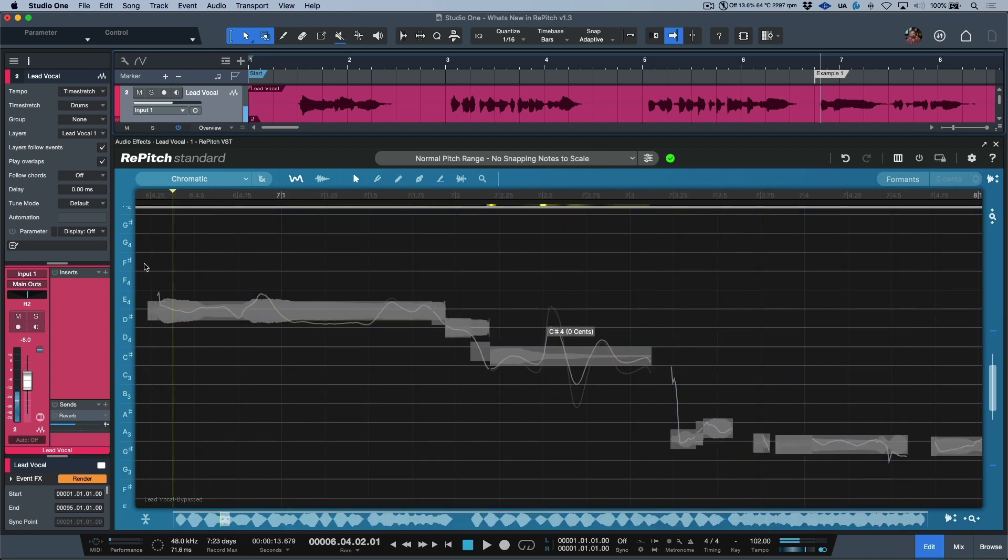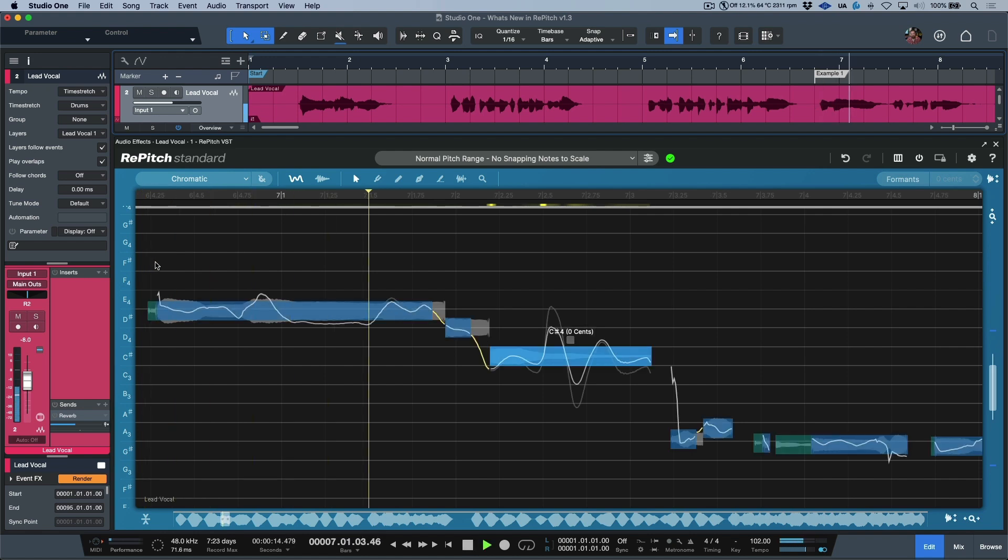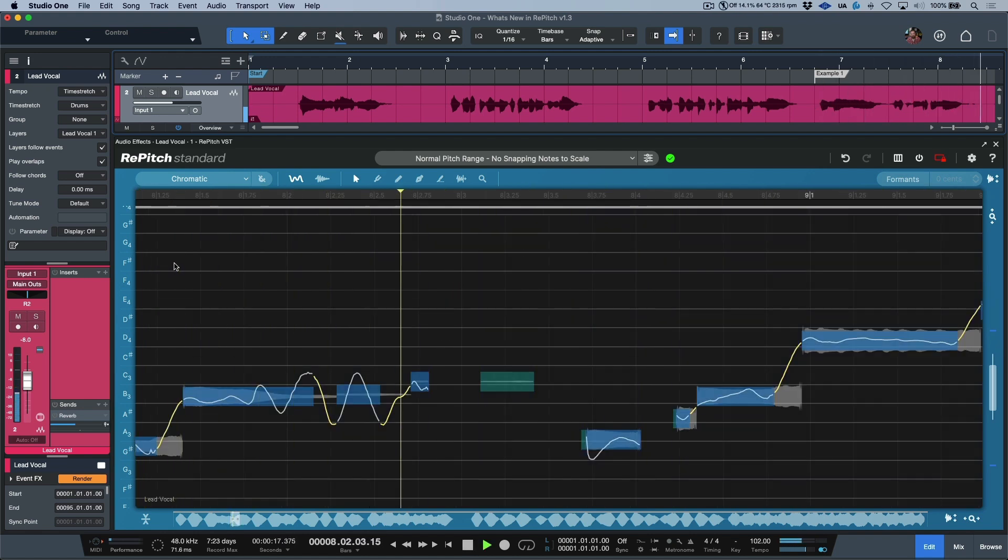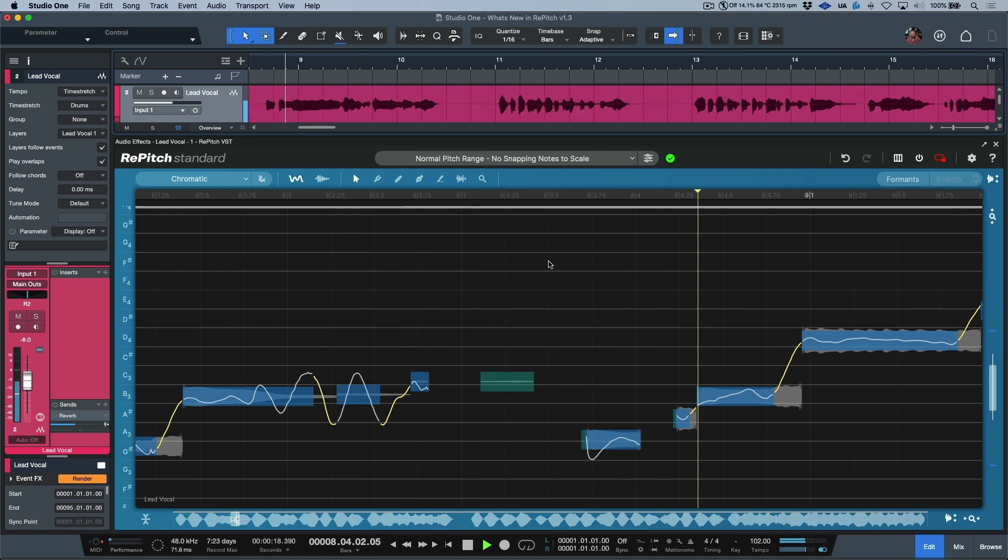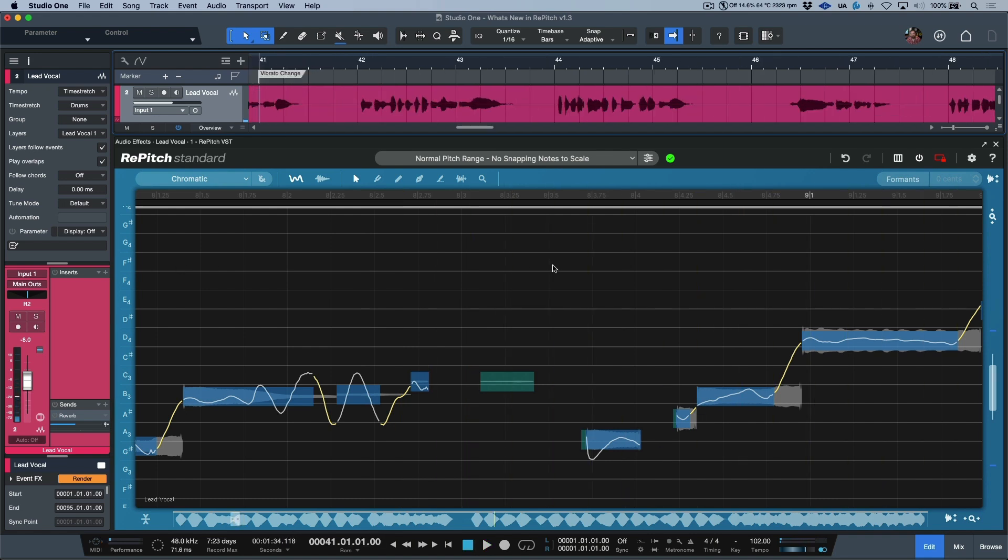Before... so we're taking out that fluctuation of the pitch. And last but not least, let's hear it in context with the track. Okay, so I'm happy with that. Let's move on to one more example.